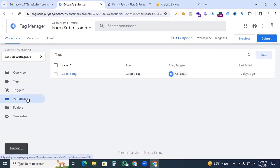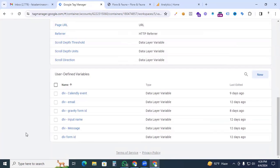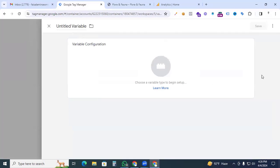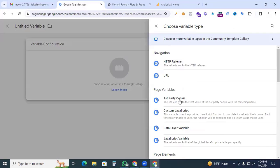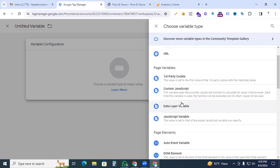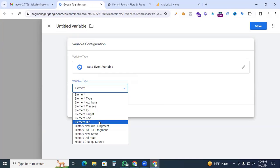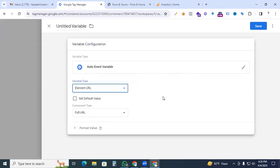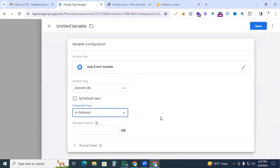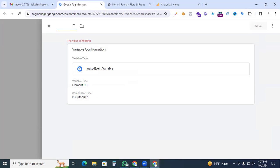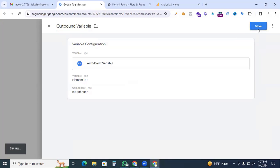Go to Google Tag Manager, then the Variables section. Under Variables, go to User-Defined Variables and click New. In the variable configuration, select the Auto Event Variable type. In the variable type, pick Element URL, because we are tracking an outbound link URL. Set the component type to Is Outbound. Give the variable the name 'outbound variable' and save it.